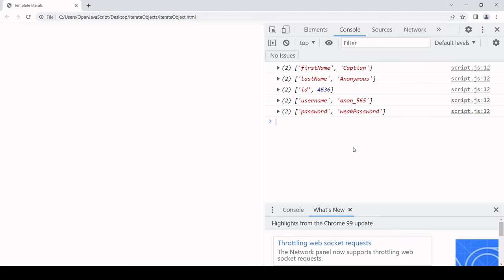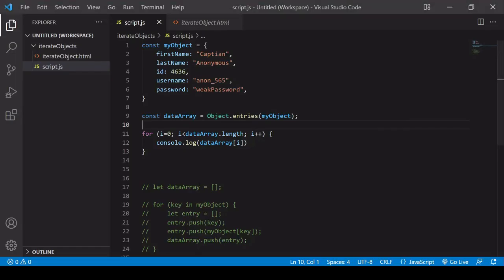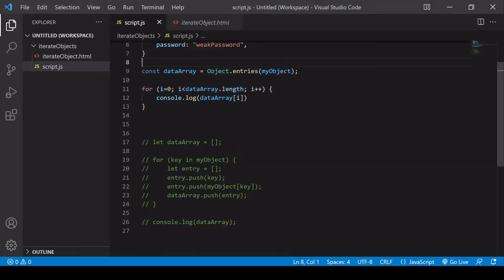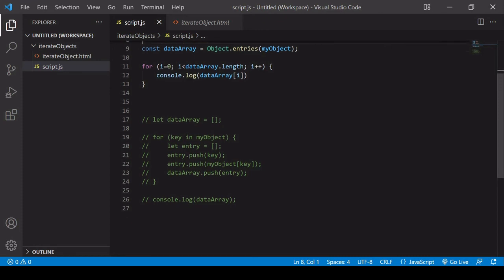Those are your two options for iterating through an object. Either use the inbuilt object constructor or use a for in loop querying the object by the keys.